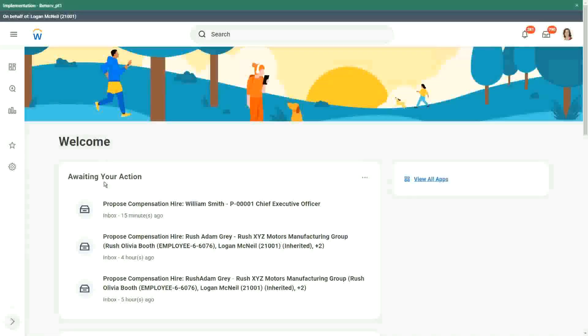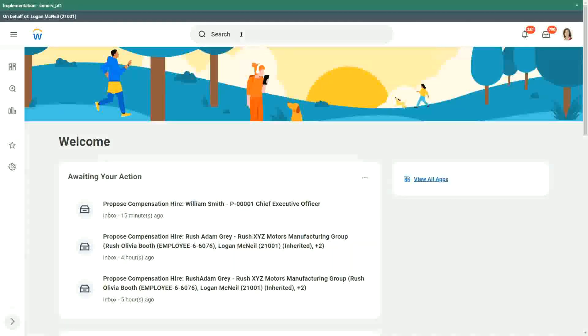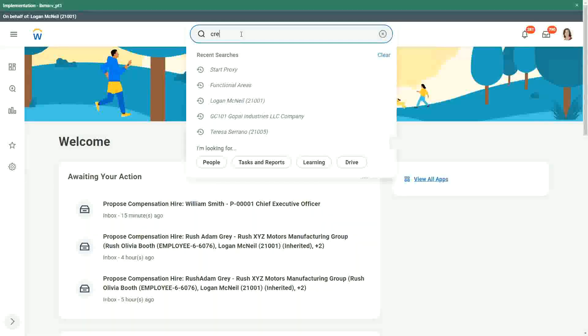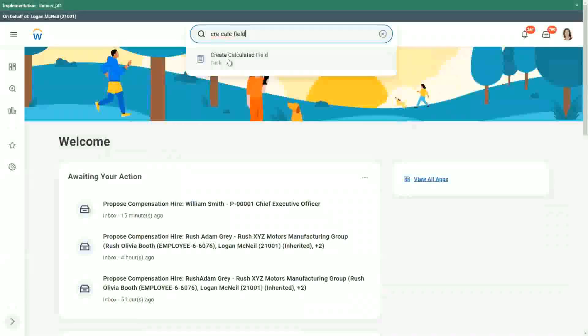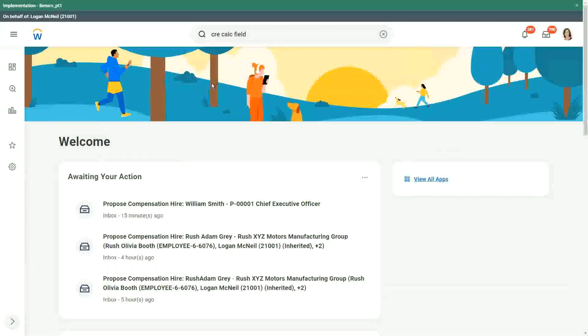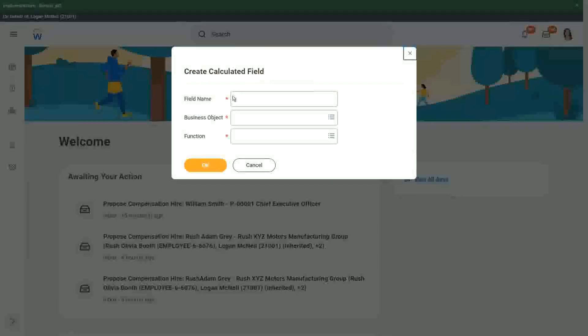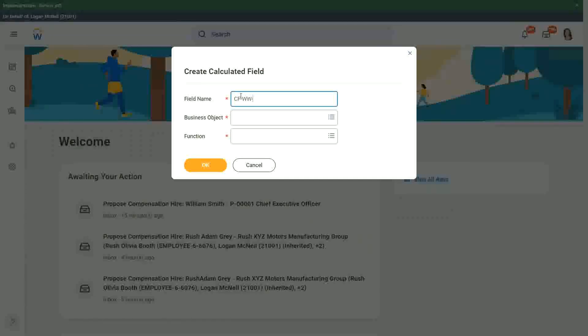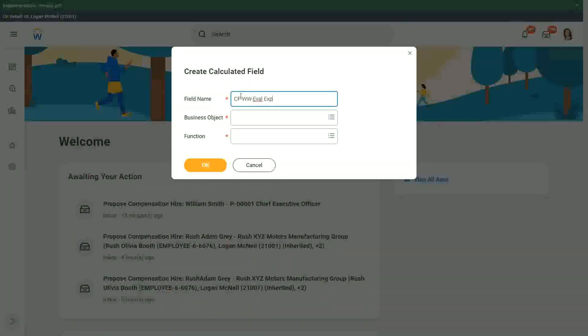How does the evaluate expression field look like? So if I just create a calculated field, let's use CFWW and let's say EVAL. Let me create one just for testing.